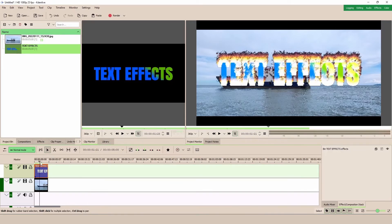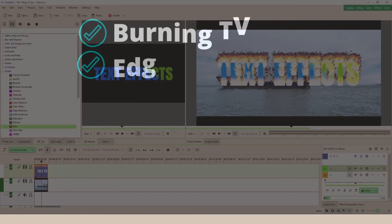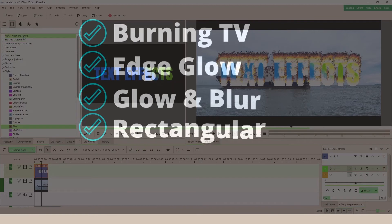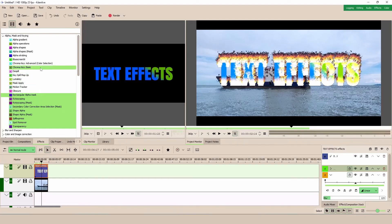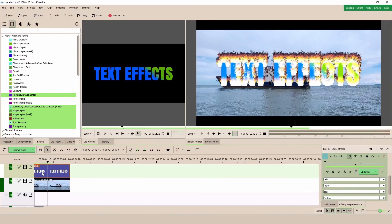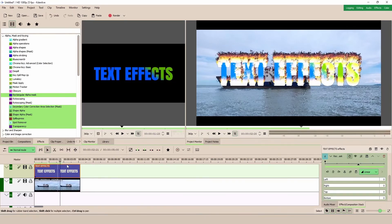And usually, if you want to apply some little text animation, you can use the Transform to create that, or you can use the Alpha rectangular mask here. Okay, so let's just bring this down. Let's zoom in a little bit more.